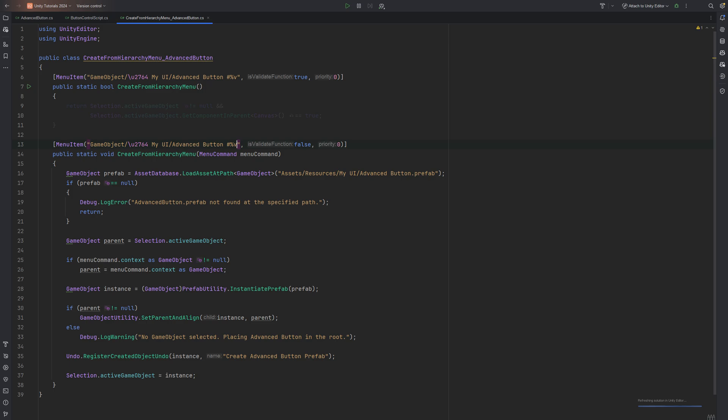To only display the My UI entry in the list in case a game object in the hierarchy is being selected, I check Selection.activeGameObject for being null. If that is all you need, you can stop here. But I want to go further and check if there is a canvas anywhere further up of the hierarchy or if it is actually the canvas itself I clicked on.